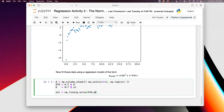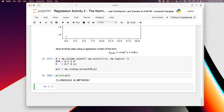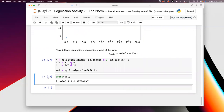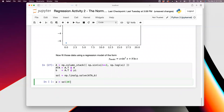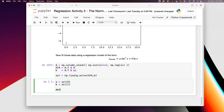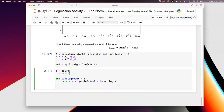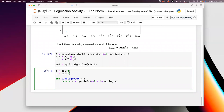The basis functions are sin²(xi) and log(xi), so the A matrix is: column_stack of np.sin(xi)**2 and np.log(xi). Note that np.log is the natural logarithm, while log10 is base 10. Then ATA = A.T @ A, and the right-hand side b = A.T @ y. Solve using np.linalg.solve(ATA, b).